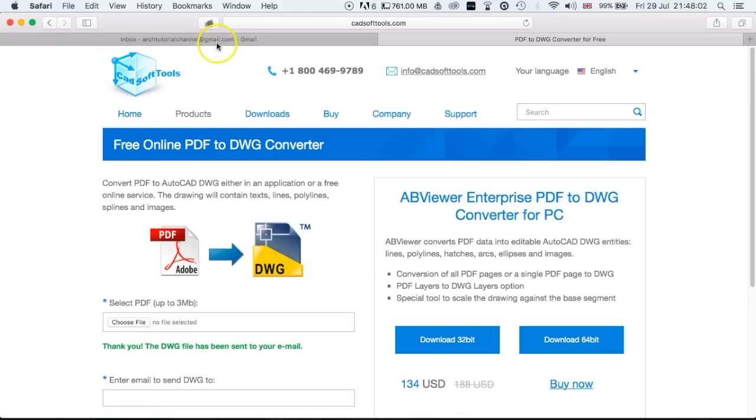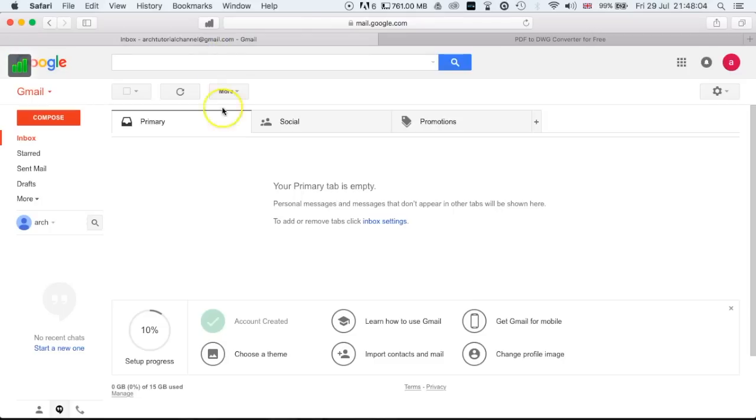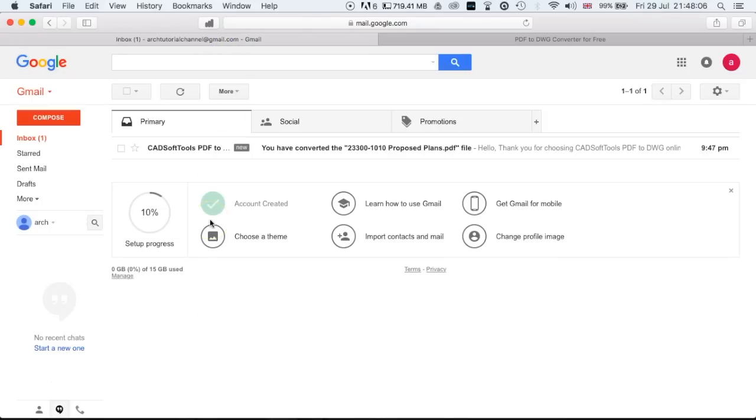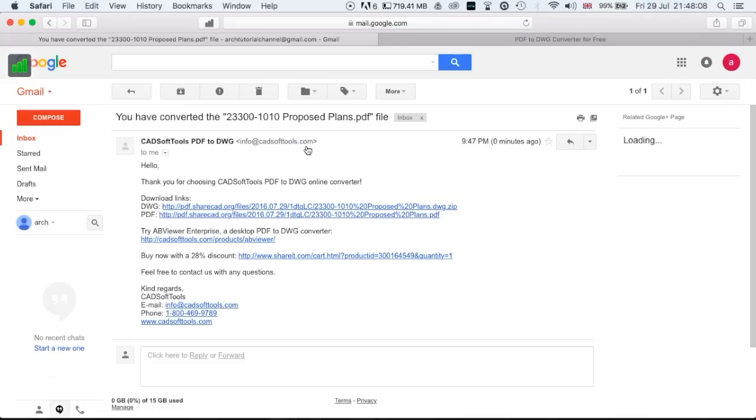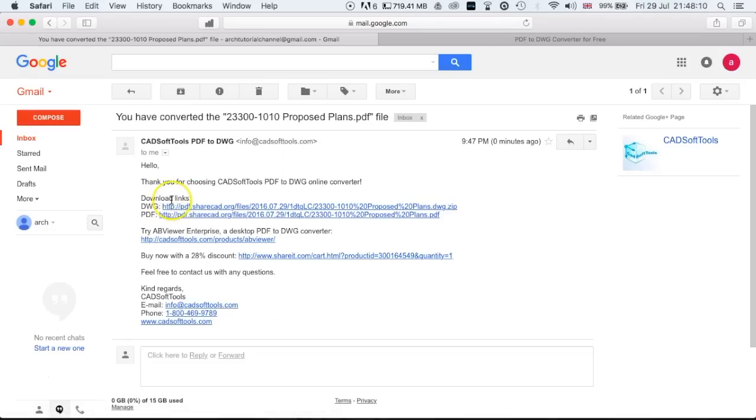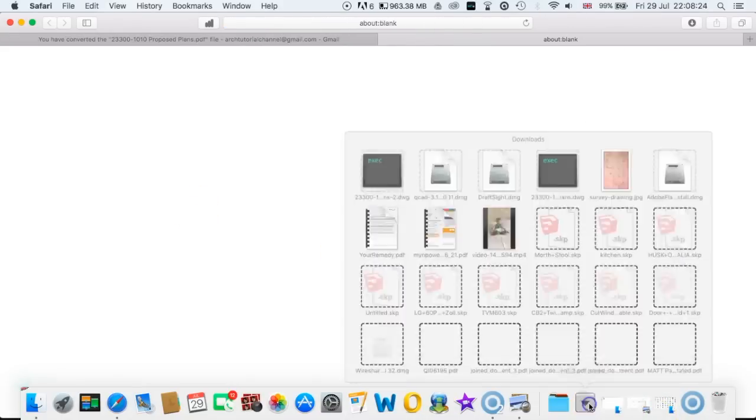So now what we'll do is head over to our inbox on Gmail, and there you go, it's popped up already. So we click on that, download links—we've got the download links straight for the DWG. Click on that, and that one's now downloaded into our downloads, the DWG.